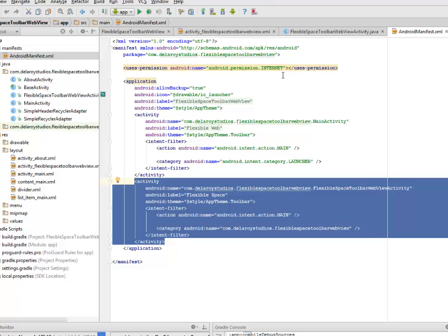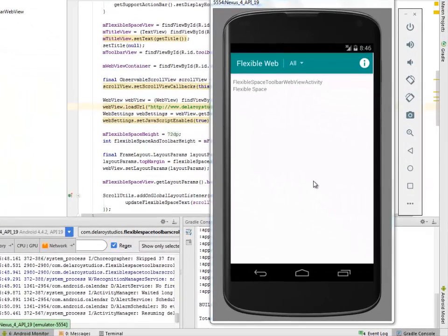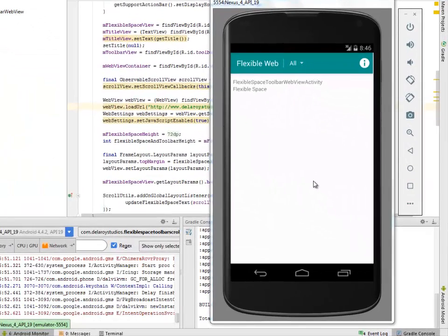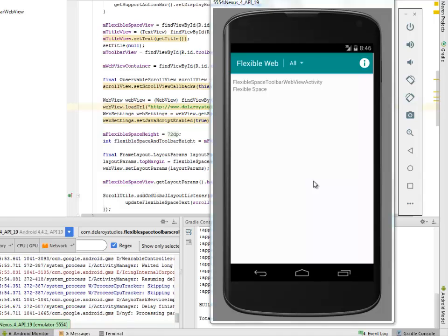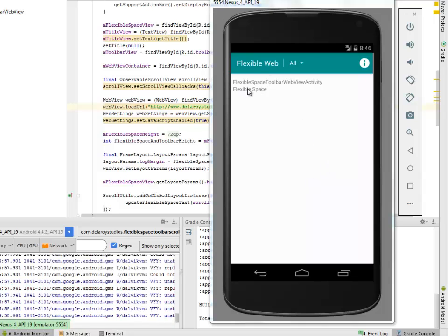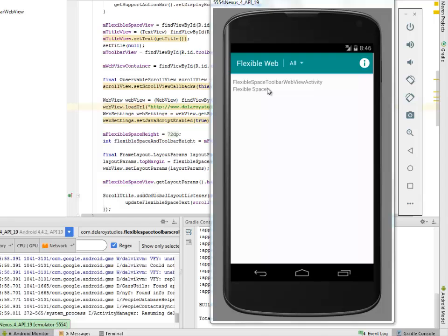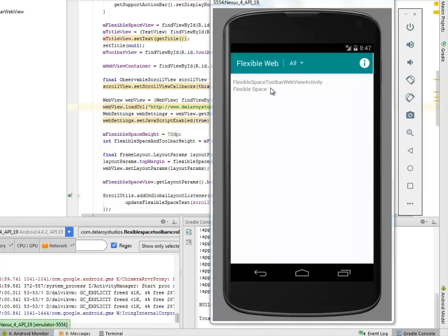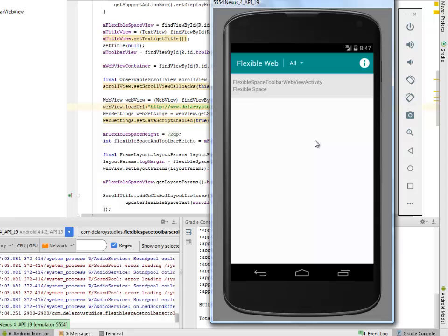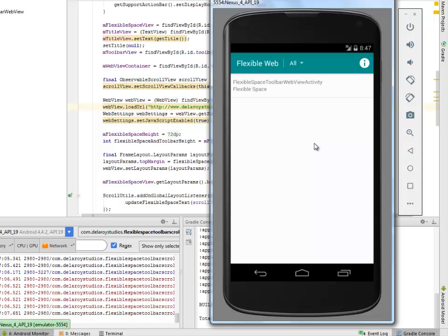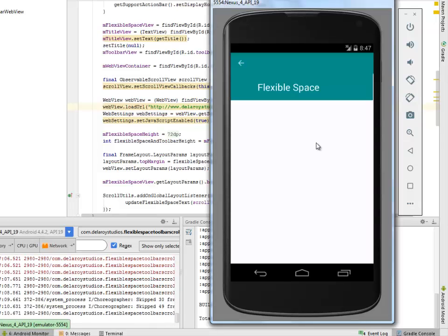I'll be displaying this in my Android emulator for us to see how the application flows. Now we have our application in our Android emulator called FlexibleSpace Toolbar WebView. We have the list—the FlexibleSpace Toolbar WebView Activity. A click on this should take us to the FlexibleSpace with our web display.